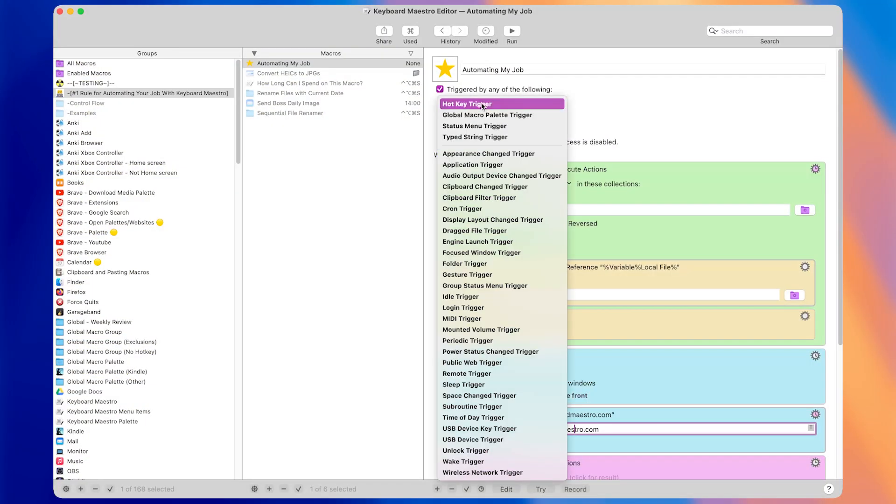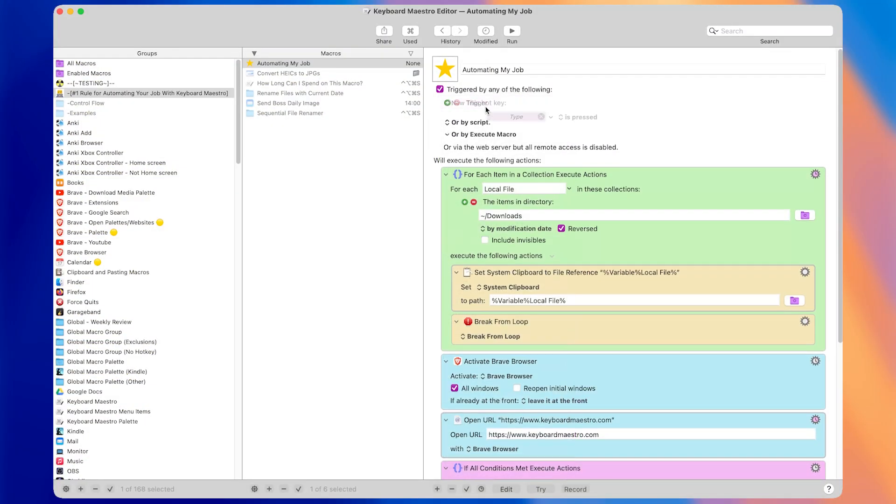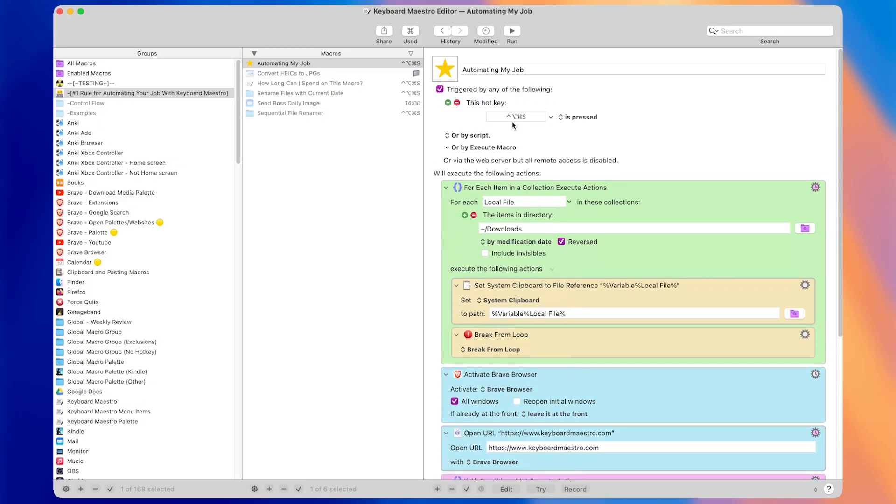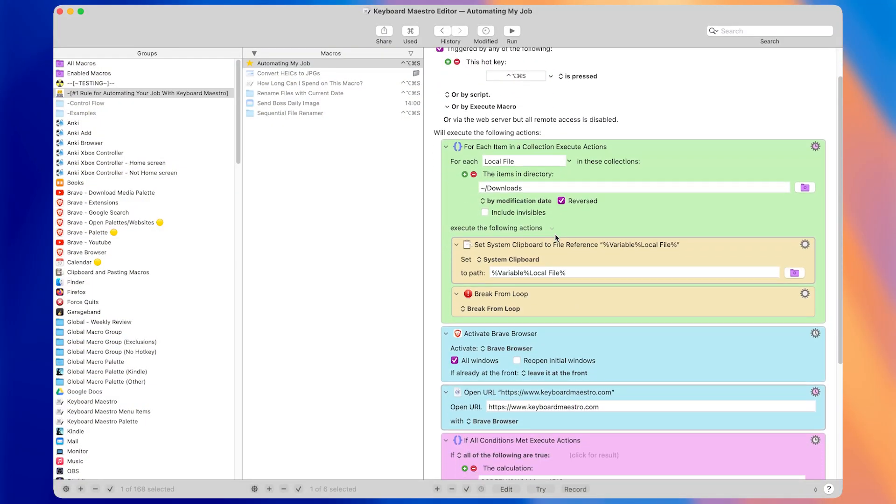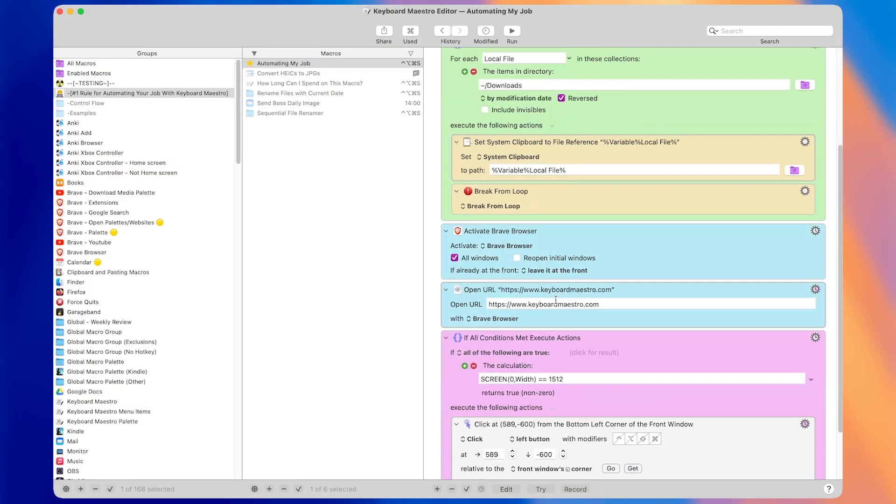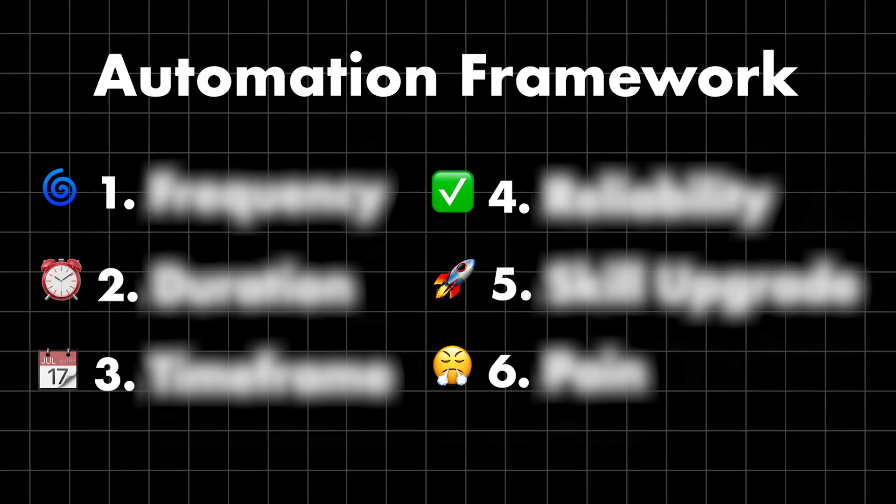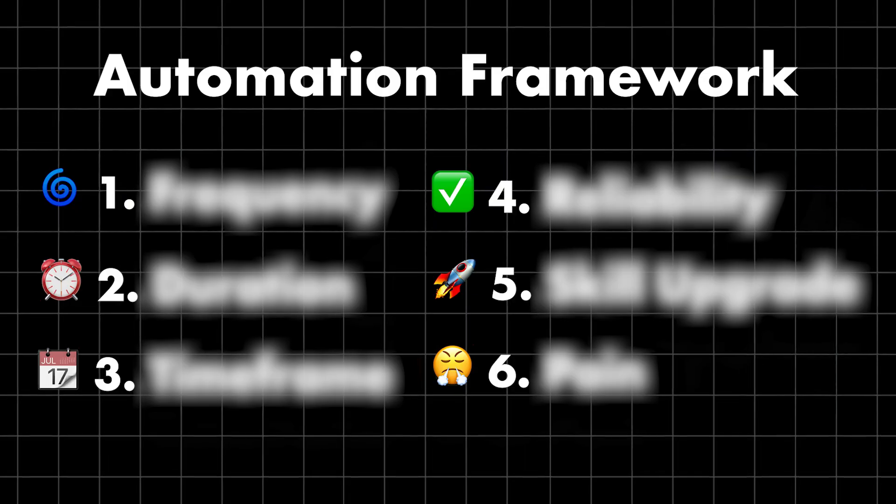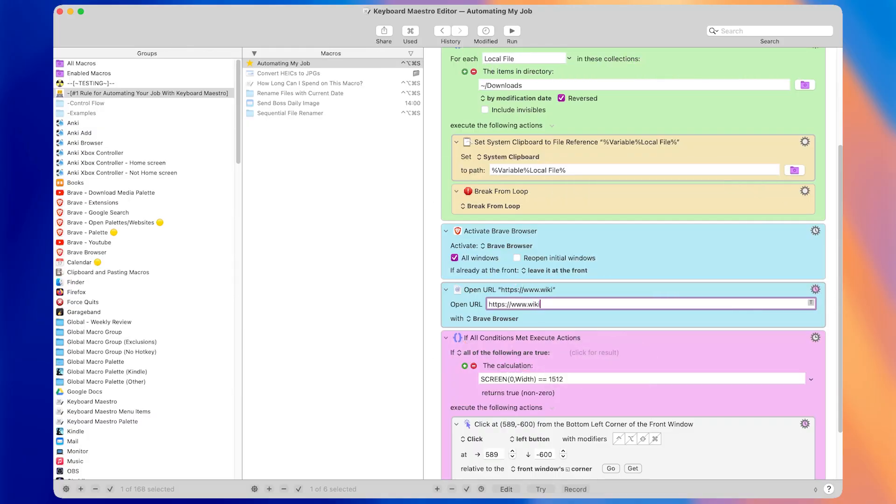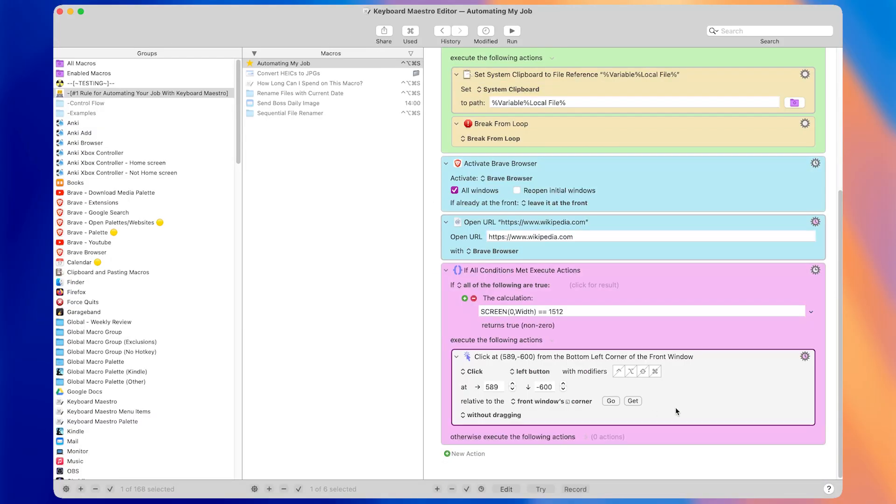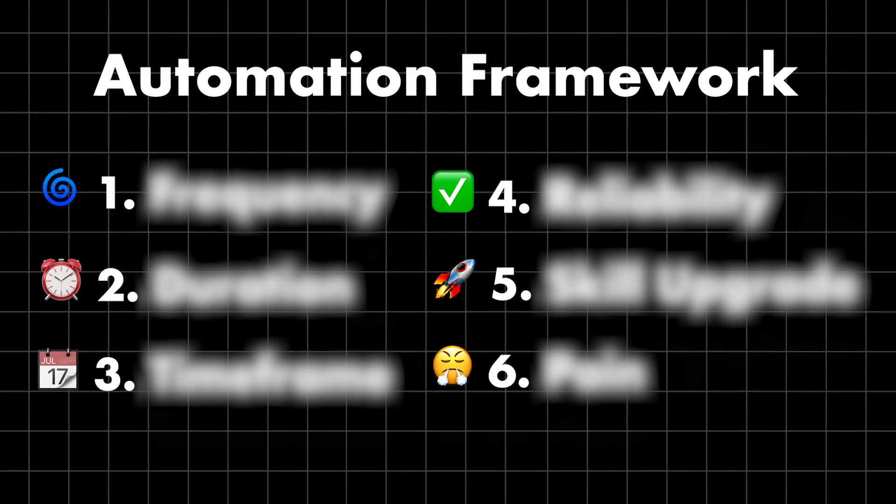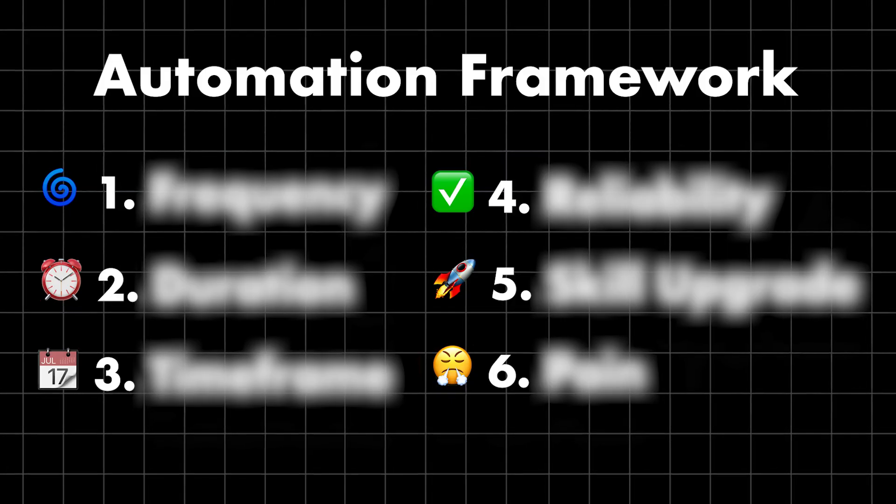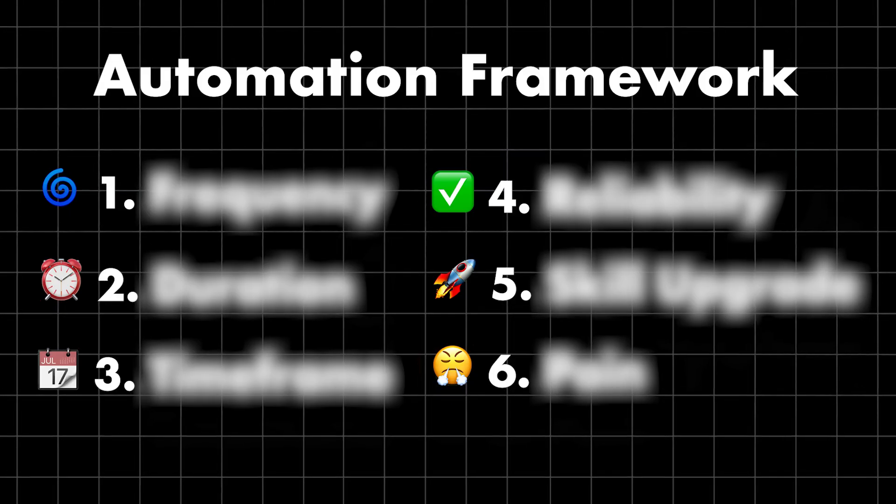There is a fatal mistake people make when trying to save time with Keyboard Maestro. Today you'll learn exactly what it is and the number one rule for avoiding it with a simple six-part automation framework. I've saved thousands of hours with this framework, and I promise that if you apply all six parts, you'll level up your productivity too.